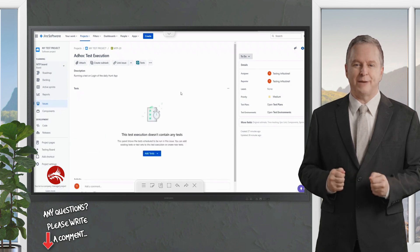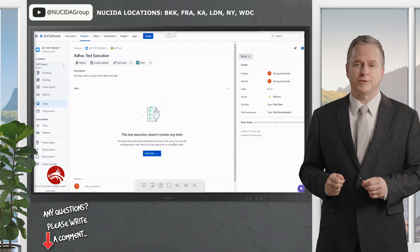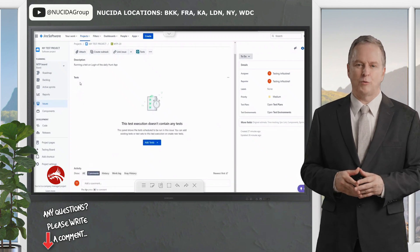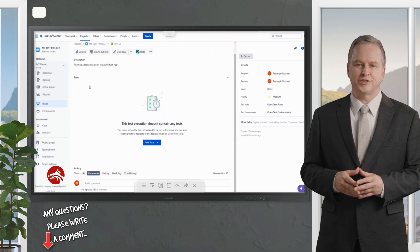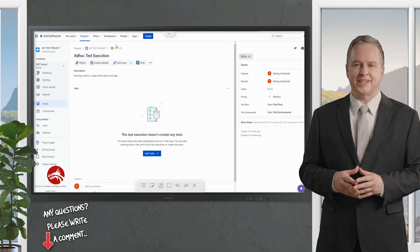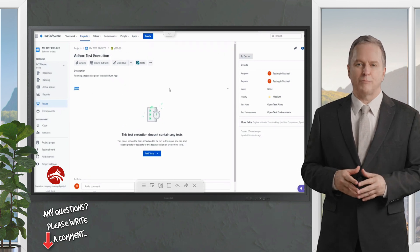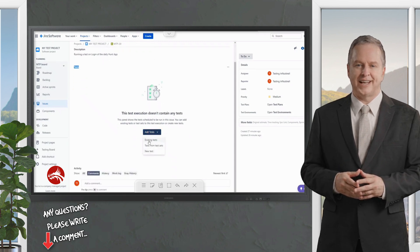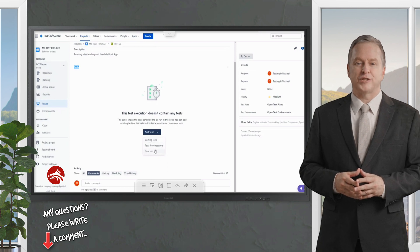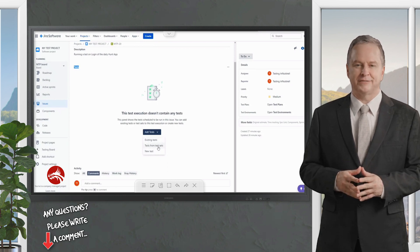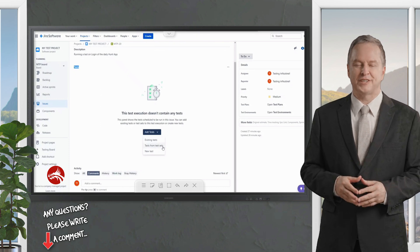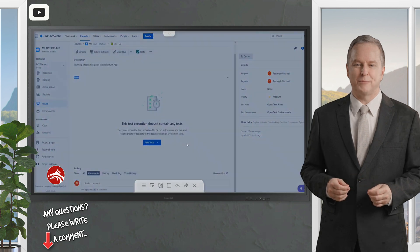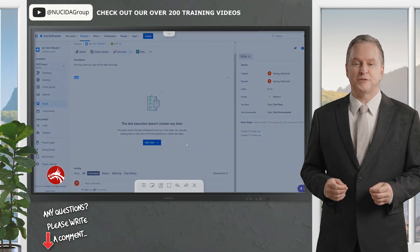Once loaded, this page will have only one tab, unlike the test issue which had tabs for test steps, test executions, test plan, etc. Here in the Test Execution, there is only one option: which tests are you going to run under this execution? You can add existing tests, create a new test, or call a test from a test set — we'll cover test sets in another video.